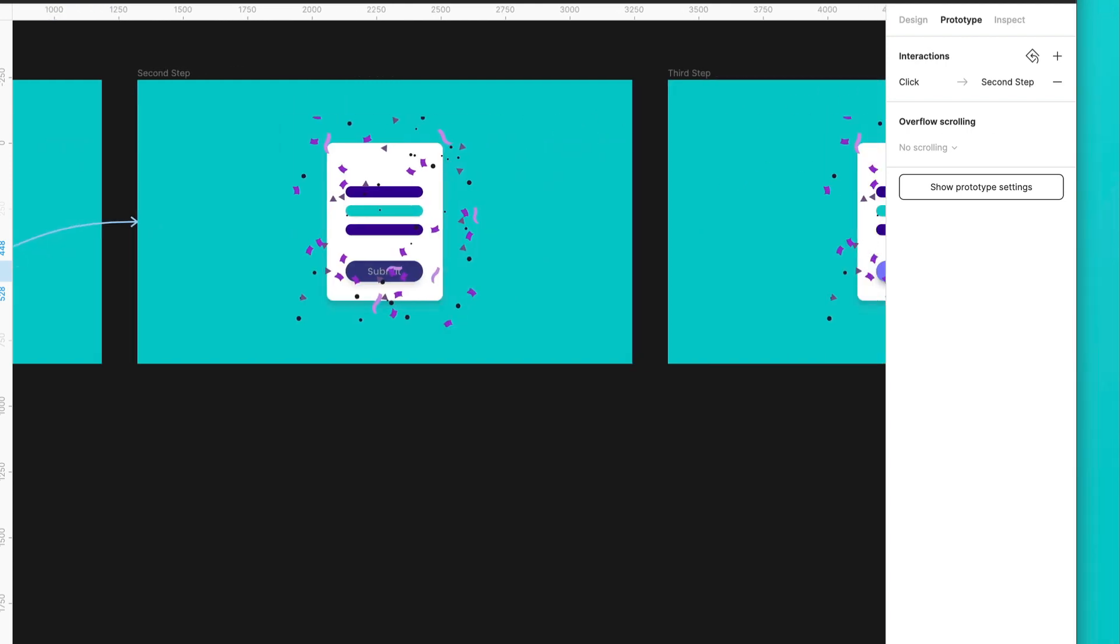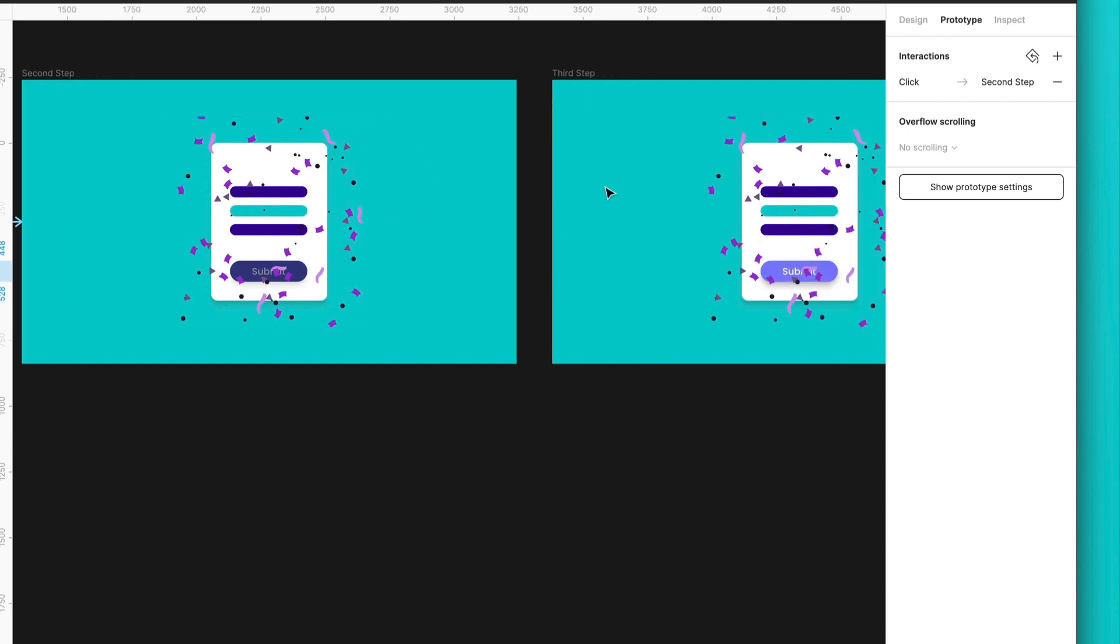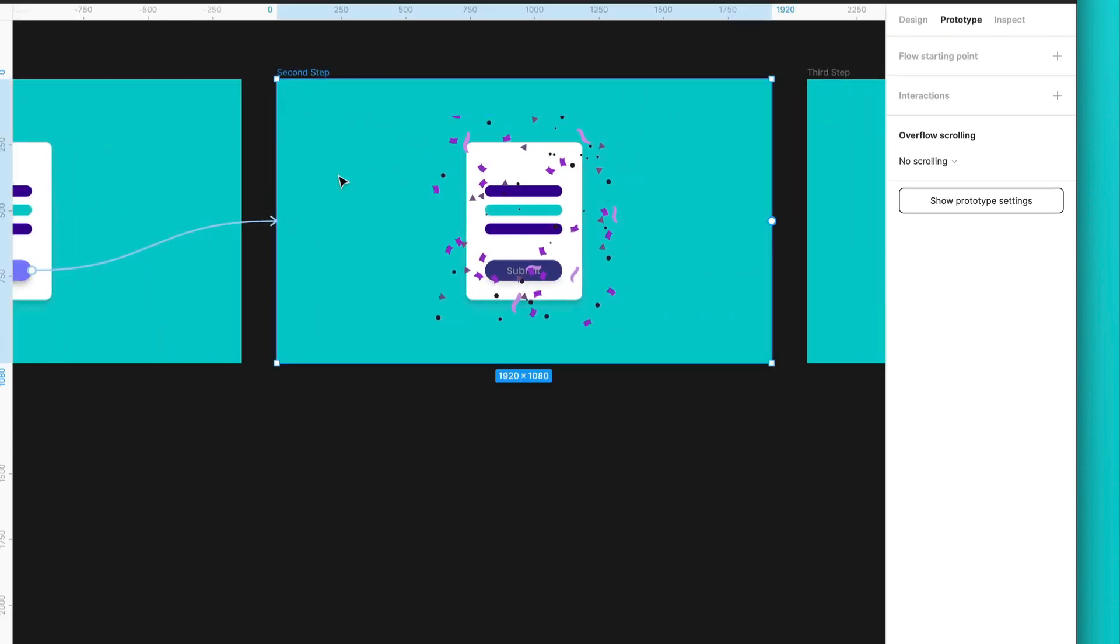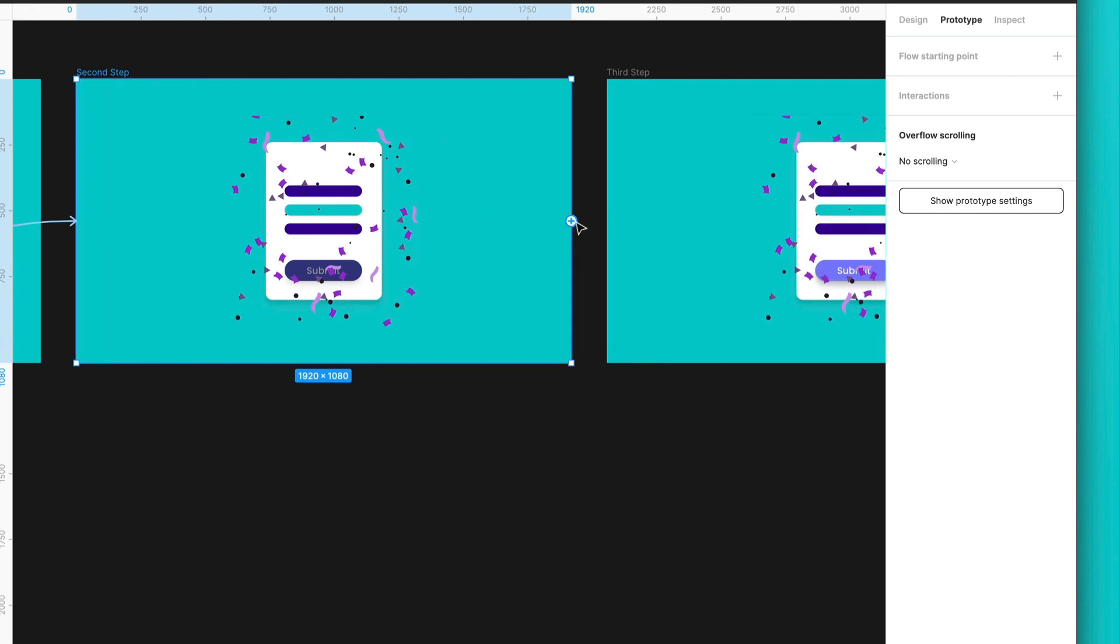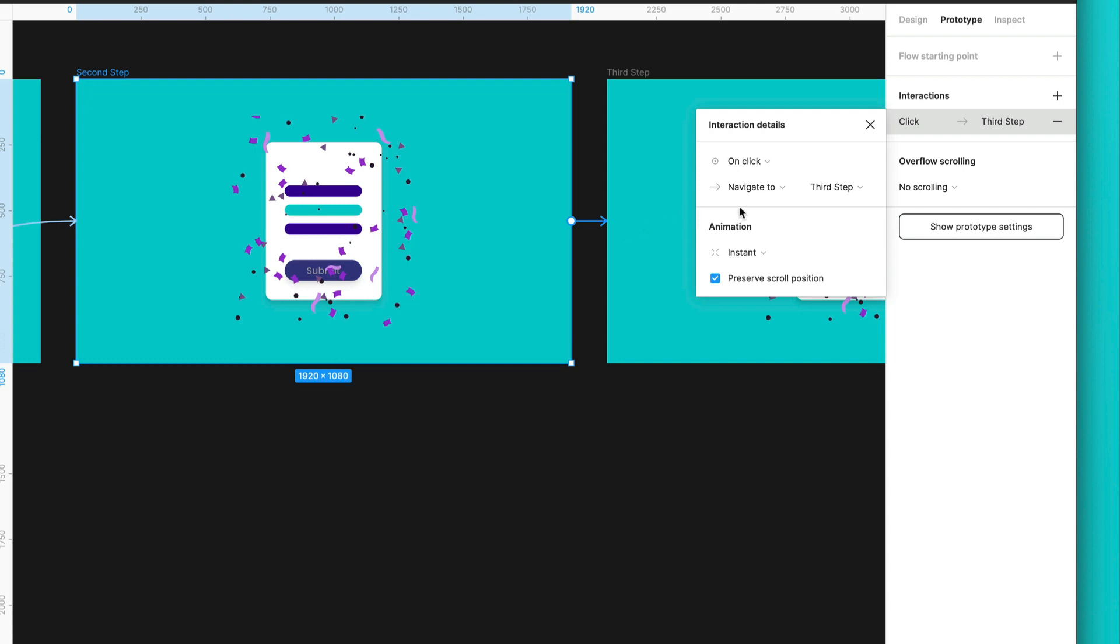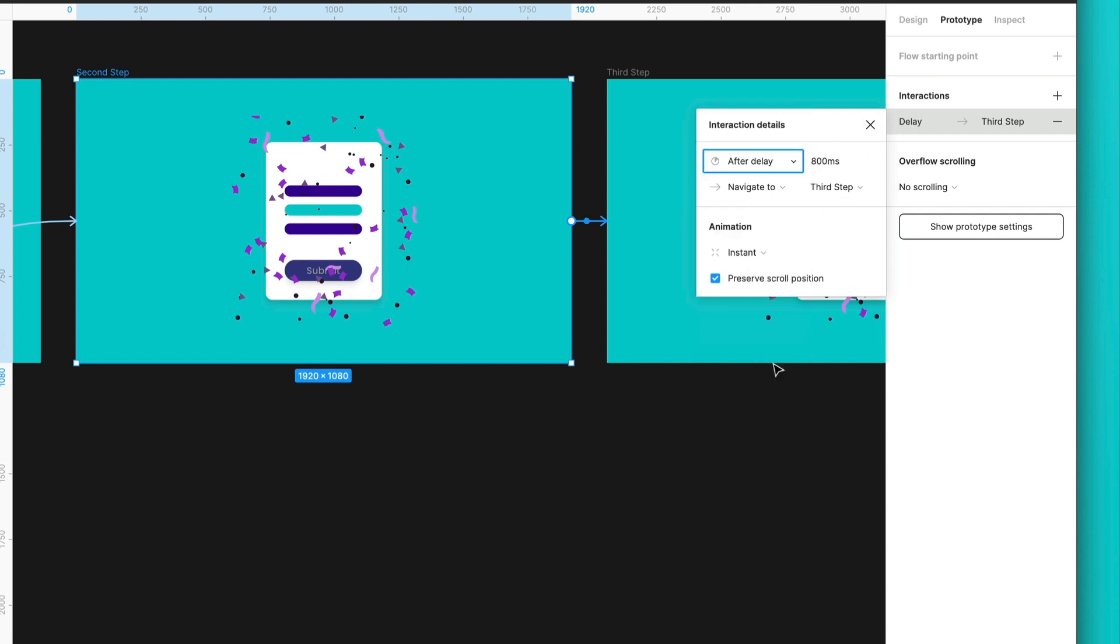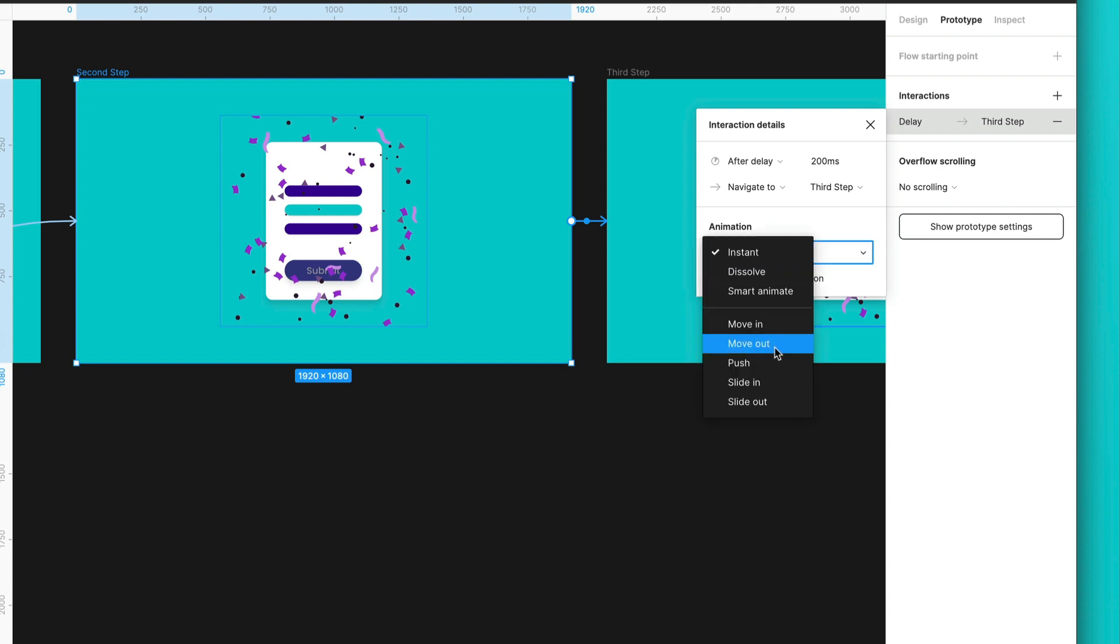Now, over here, what we want is that the animation can go automatically to this other step. So, for this, I will select this frame, and I will just drag the link to the next frame. And over here, I will choose after delay, and maybe we can give a speed of 200 milliseconds. So, we can speed up this a little bit more. But there is one small detail here.